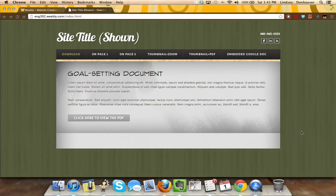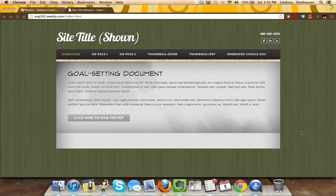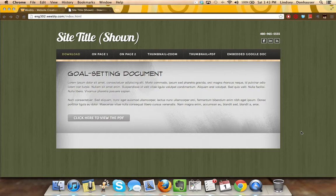When deciding how to integrate your professional writing samples into your ePortfolio, you actually have quite a few options. One of the most common decisions that many students made in the past was just to put the title and the context on the webpage itself and then to attach the document as a linked PDF.